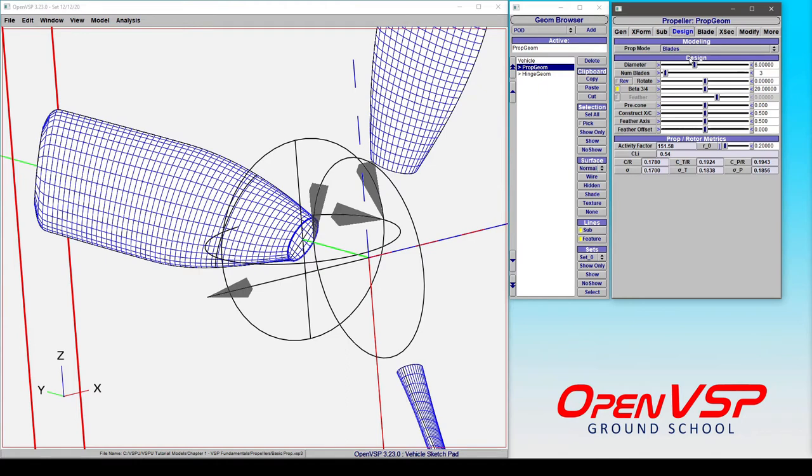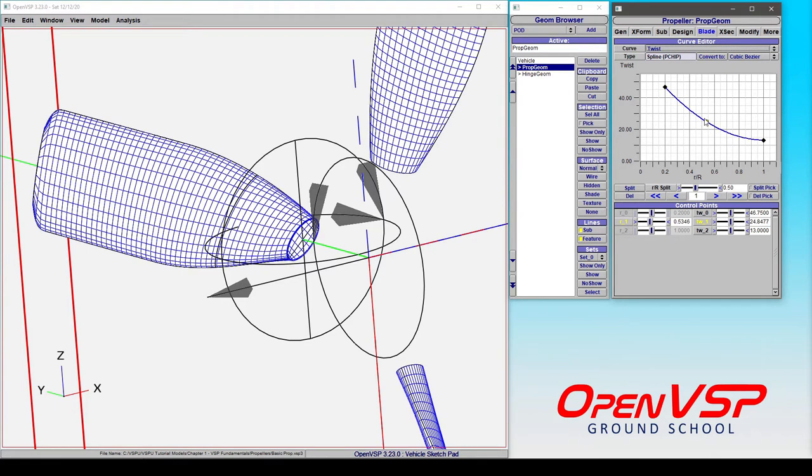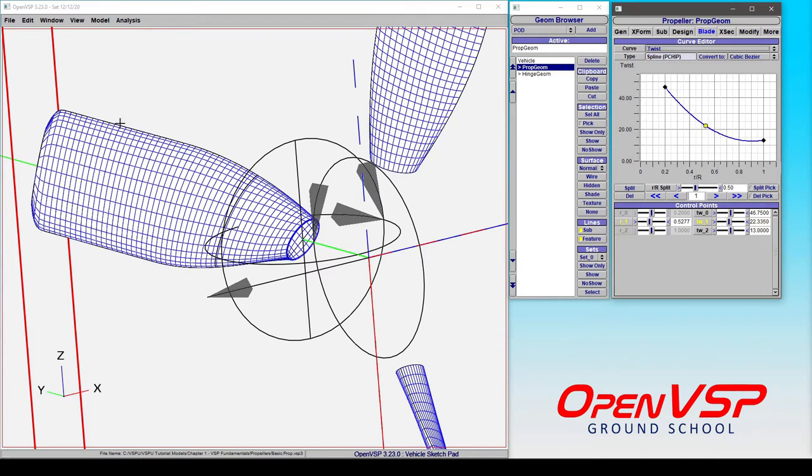Now recall from the design that we have the three-quarter pitch set to 20 degrees right now, which is effectively feathering at zero. If we come in here and start to change this, say by moving either the position of this control point or the value, that is going to change the way that this twist distribution is lofted while maintaining a three-quarter pitch.